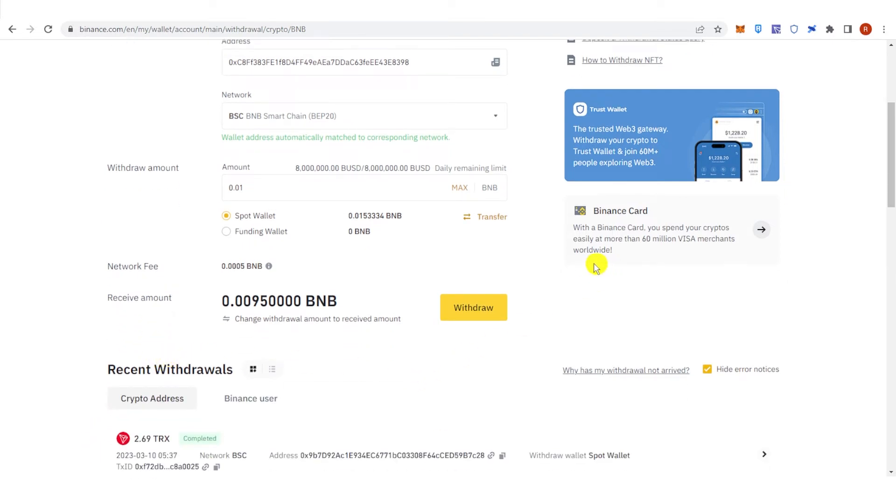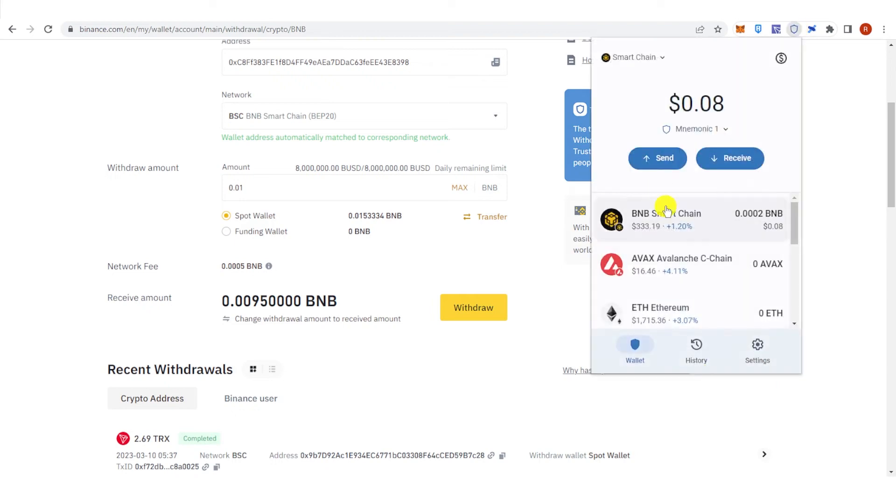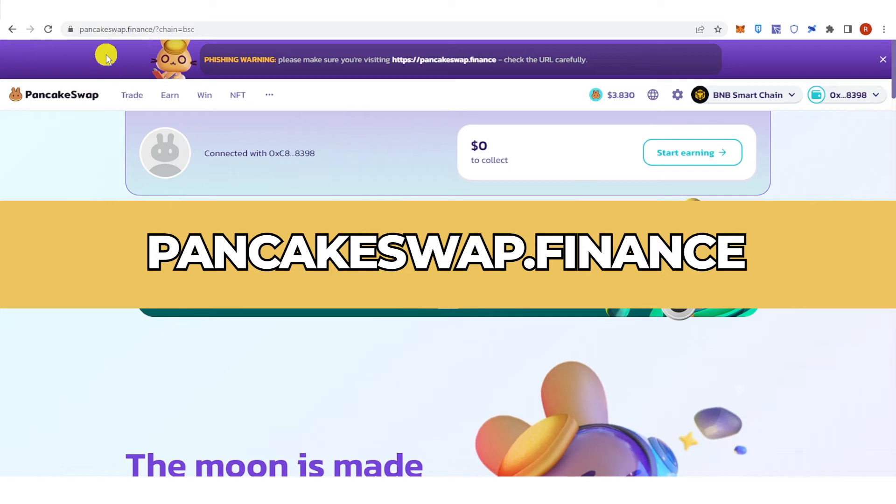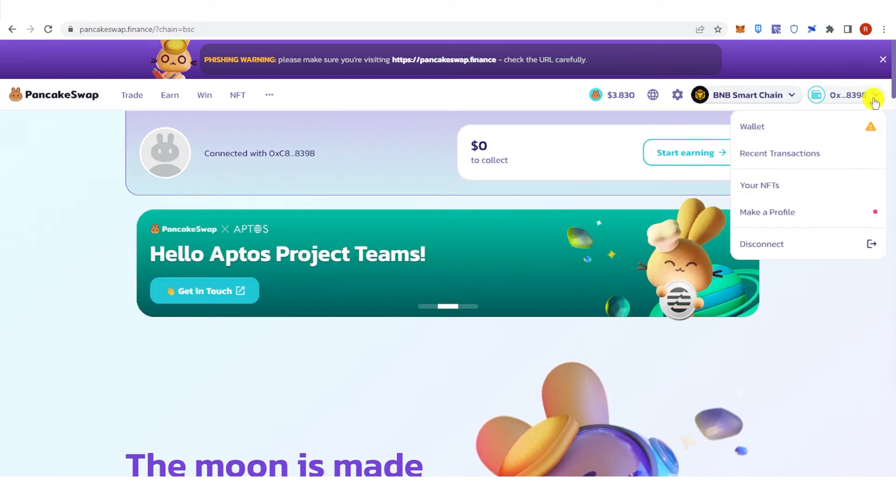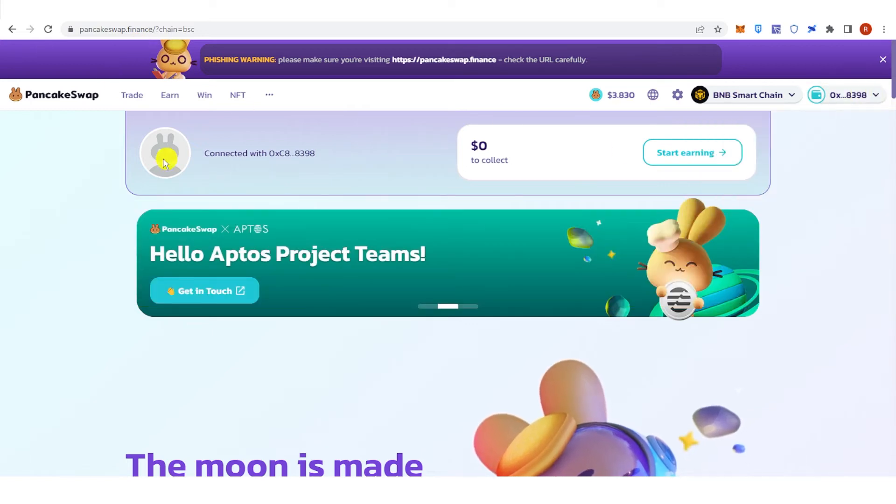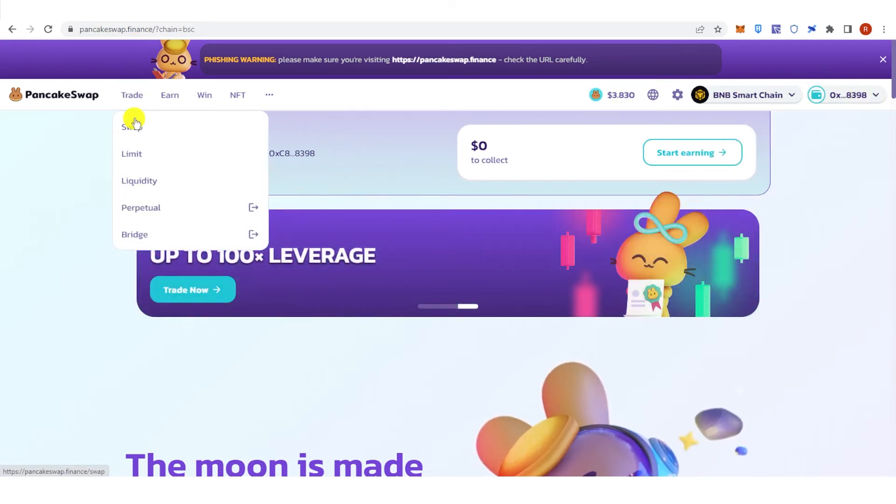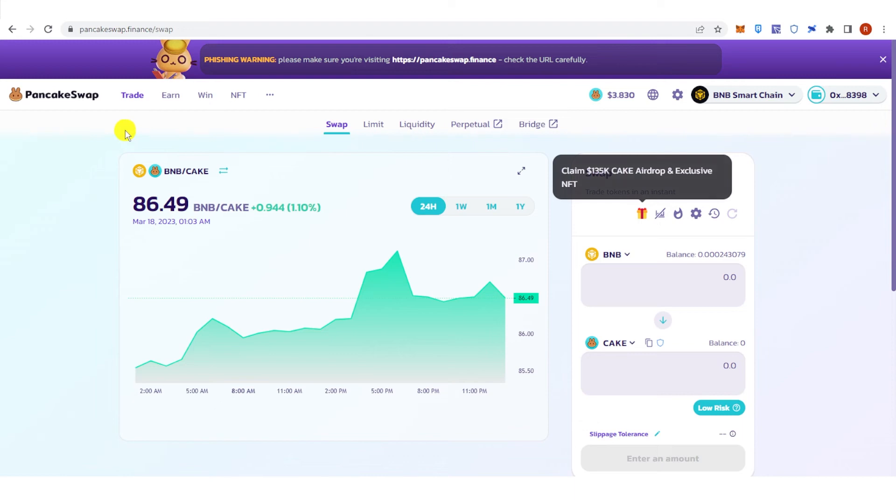Once the transaction has been completed, go to your Trust Wallet and check if you have received the BNB in your Trust Wallet. Then go to pancakeswap.finance, connect your wallet, then under Trade here, click Swap.